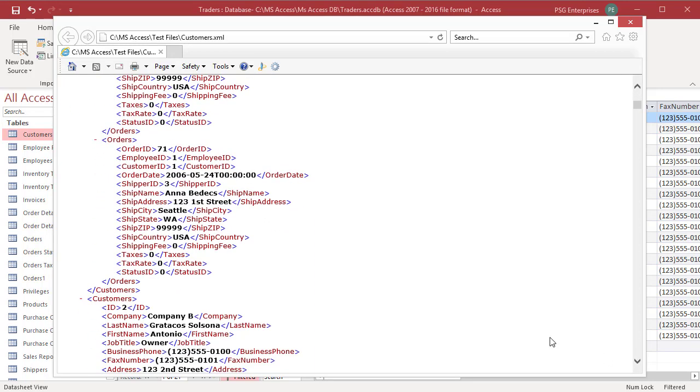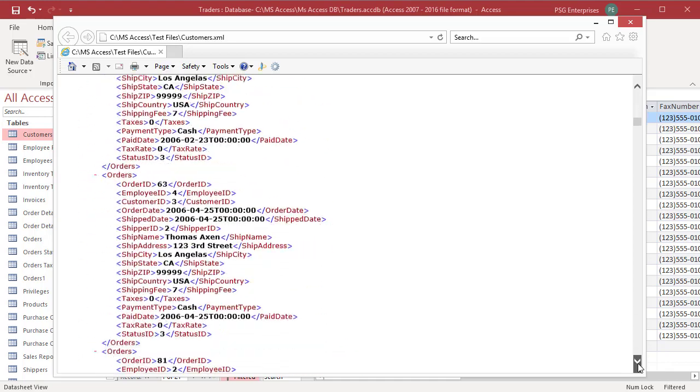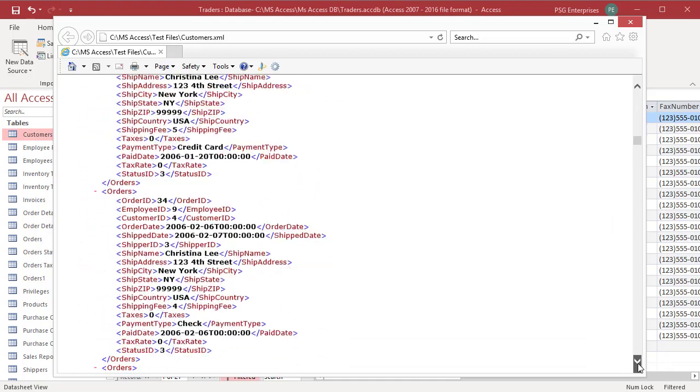This hierarchy of tags and data continues for each field in the record and for each record in the table.